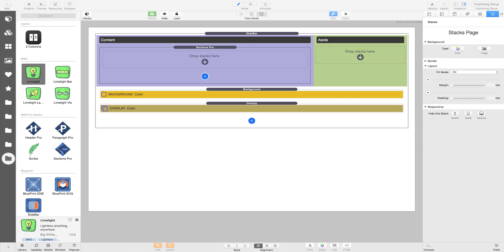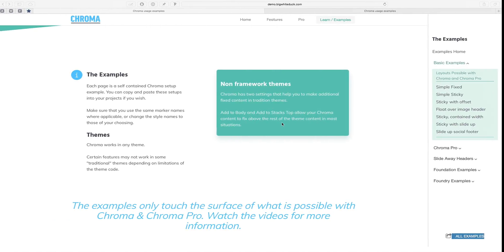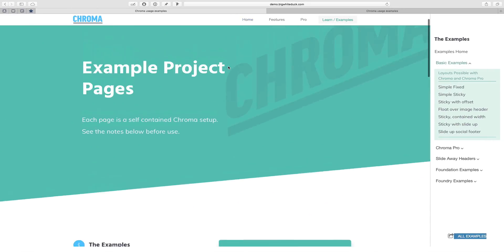If you haven't watched the introduction video to using targets with Limelight, then I suggest you watch that first. Here on this page we've got a sidebar stack. This is not mandatory at all, you can build your layout how you want, but we're going to use this layout because we're going to recreate the Chroma examples page.